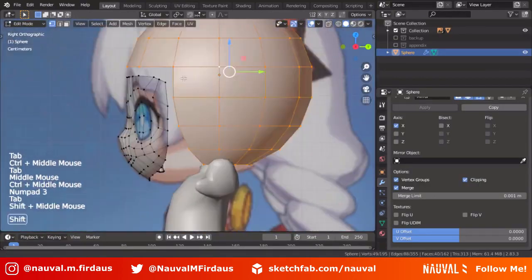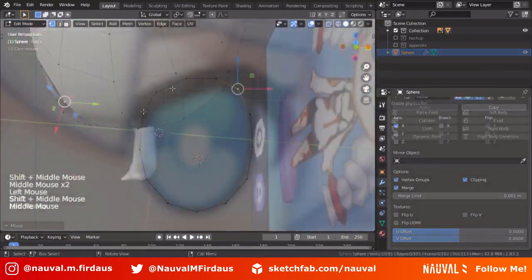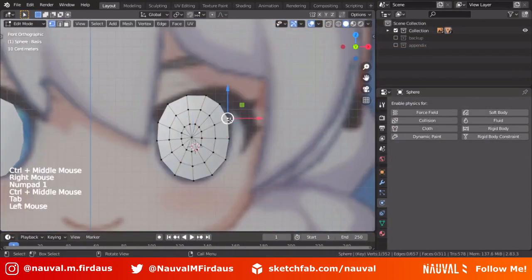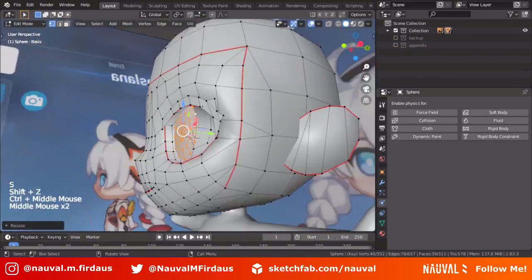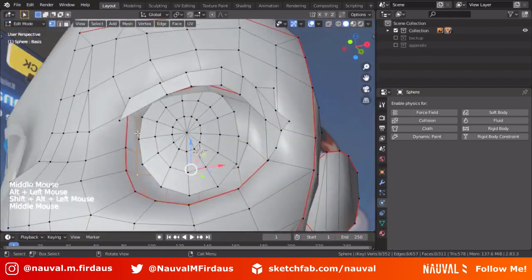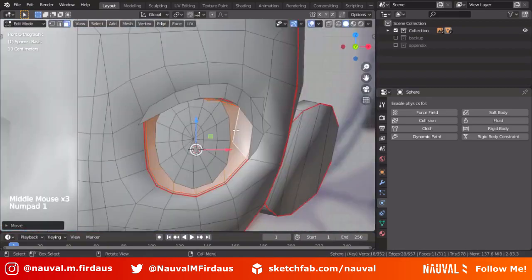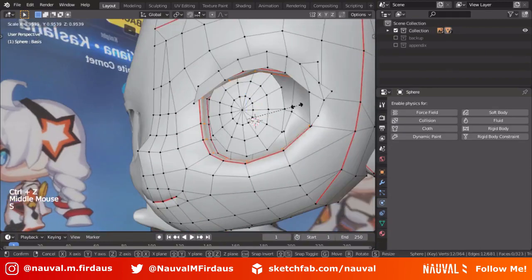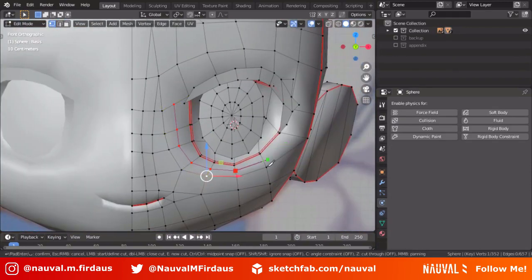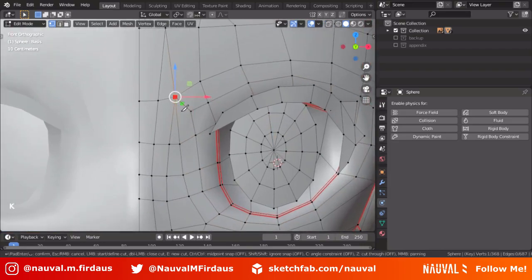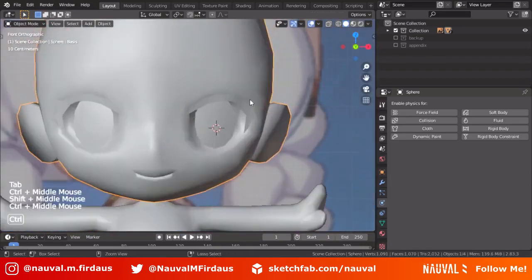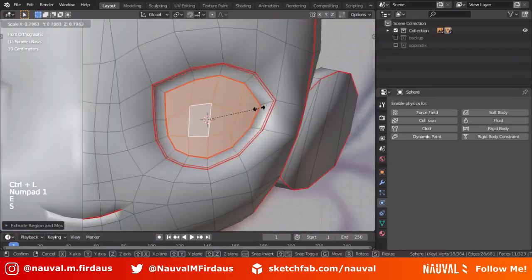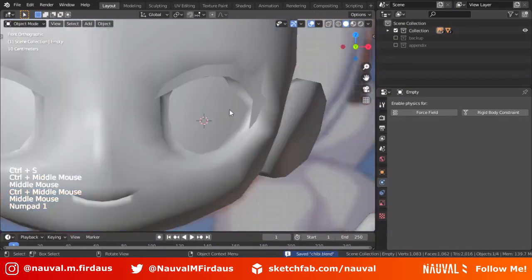I only use a few modifiers. Sometimes I also use the Solidify modifier to emphasize the shape of the model, especially when working on character clothes, but I remove it when the model is finished because Solidify adds extra poly count.